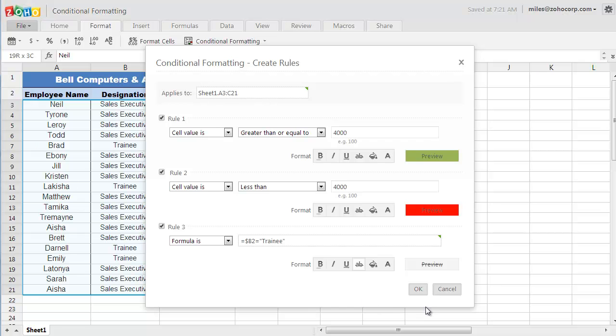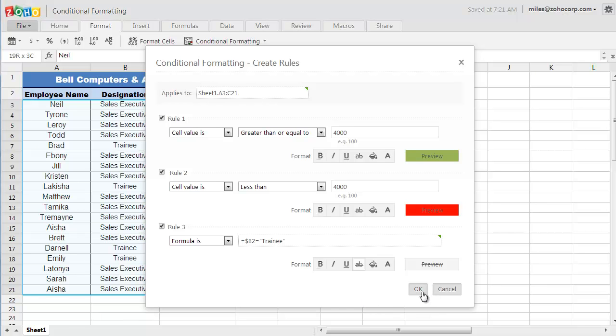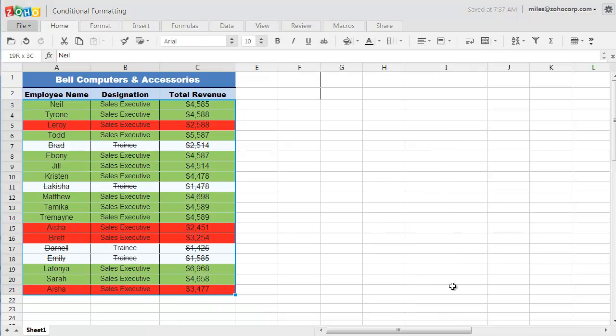And now, if I go ahead and click on Apply, Zoho Docs is going to format the cells following the mentioned rules. And here I have it, a list with high and low performers with trainees excluded.